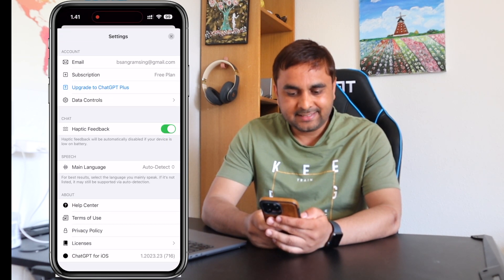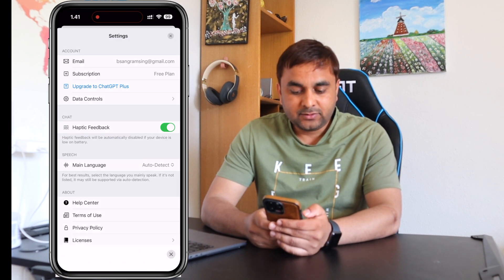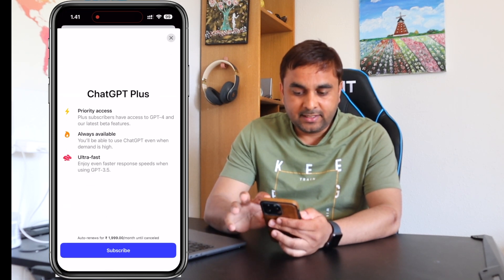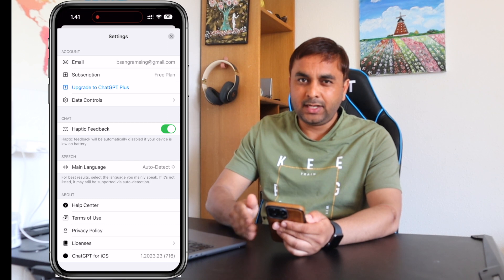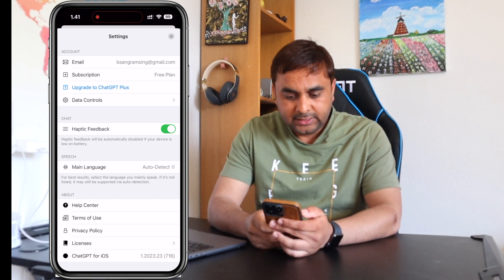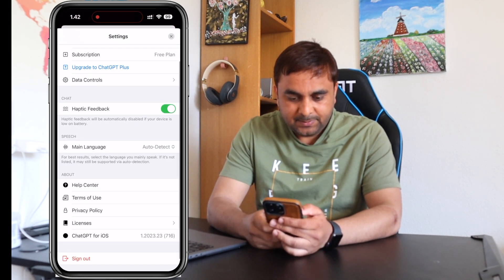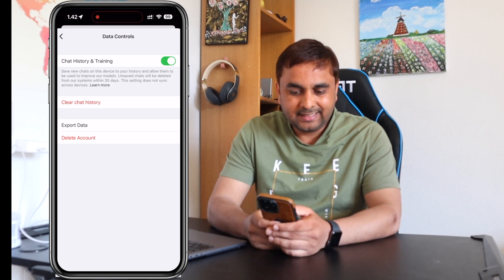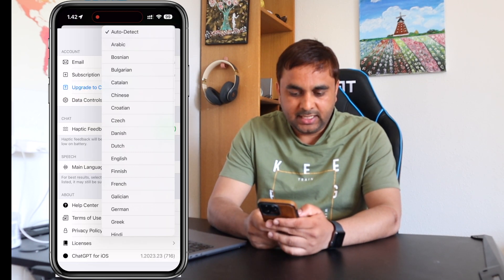Setting options are available inside the settings. If you do a subscription, subscription-related options are also available here. But we are using the free version, so it's okay to use for free. Some other settings are also available here. You can clear your chat history and also delete your account.